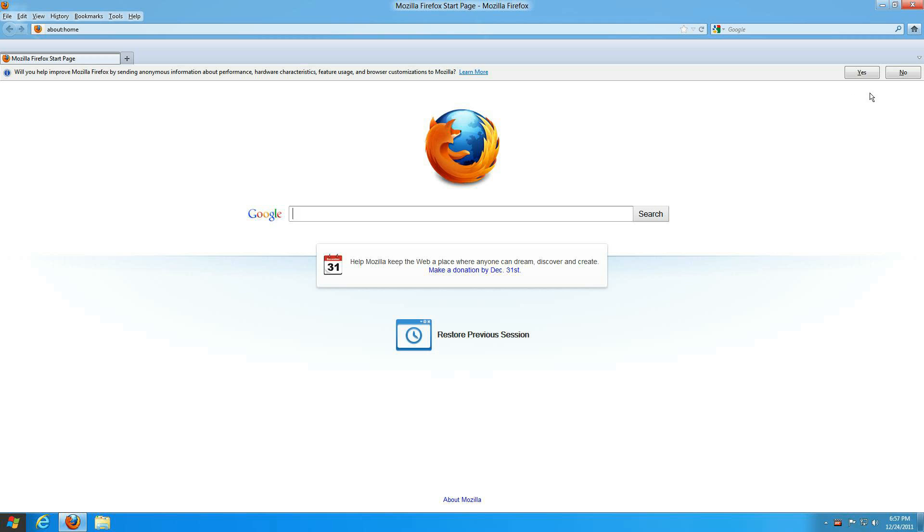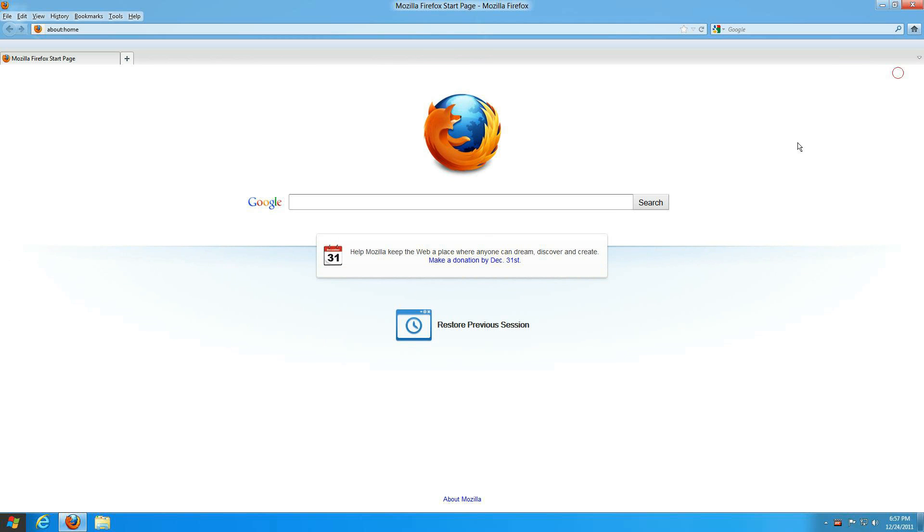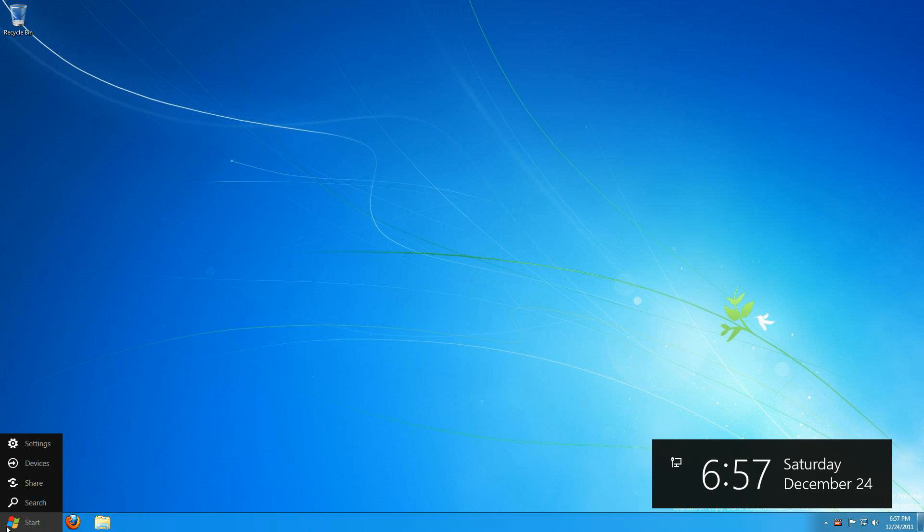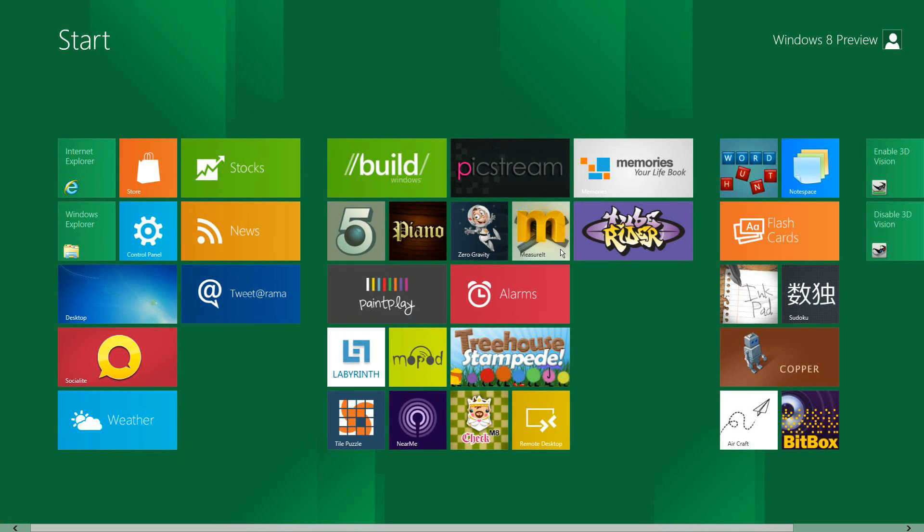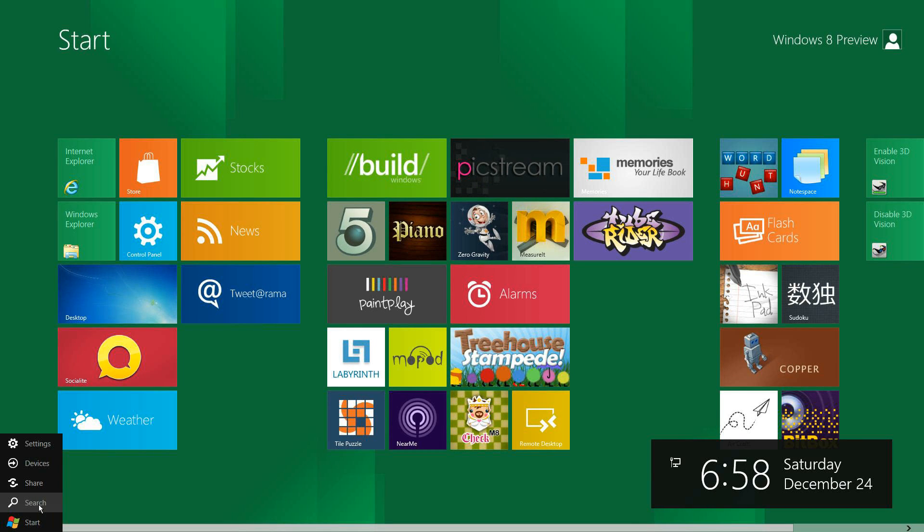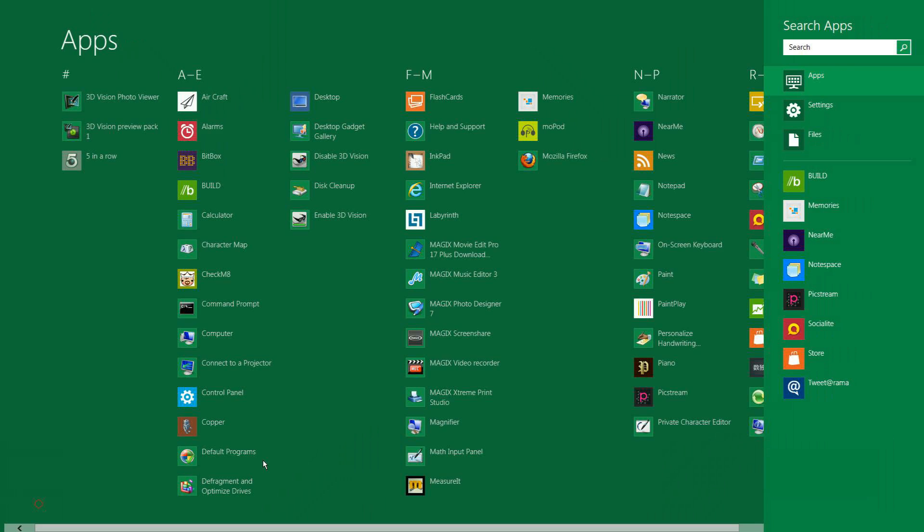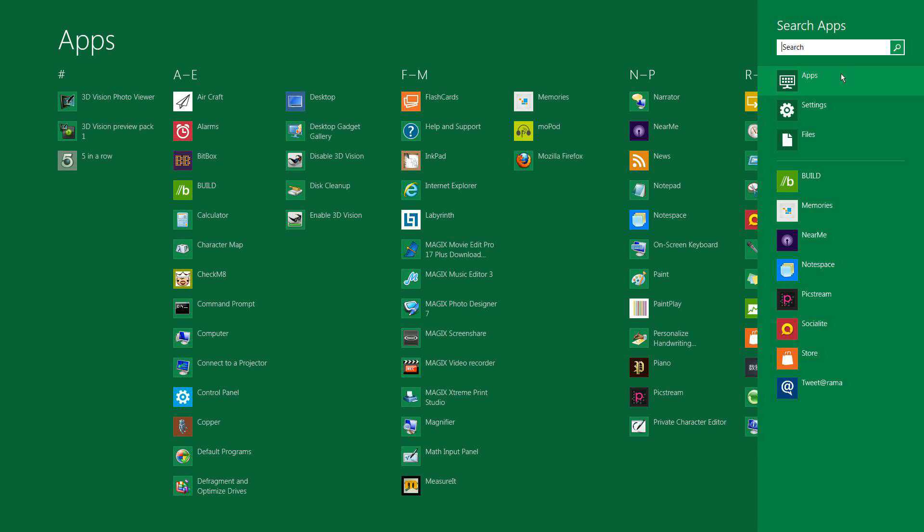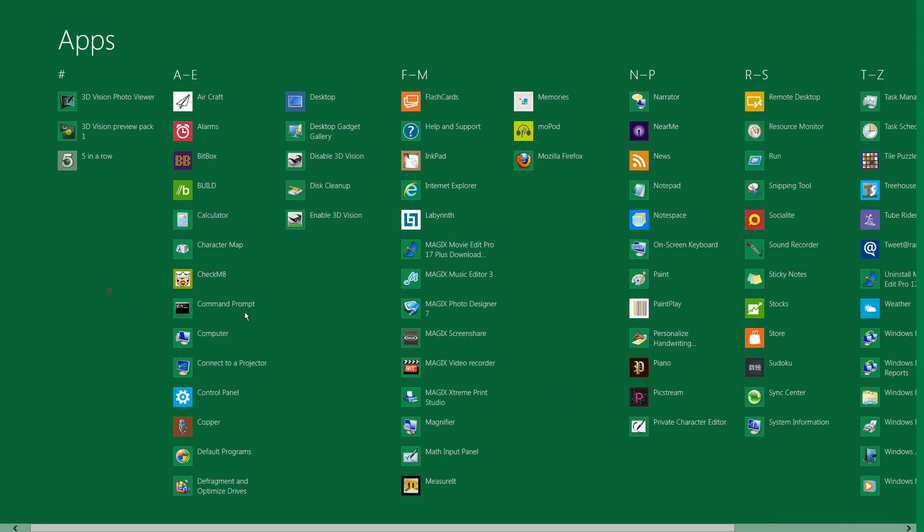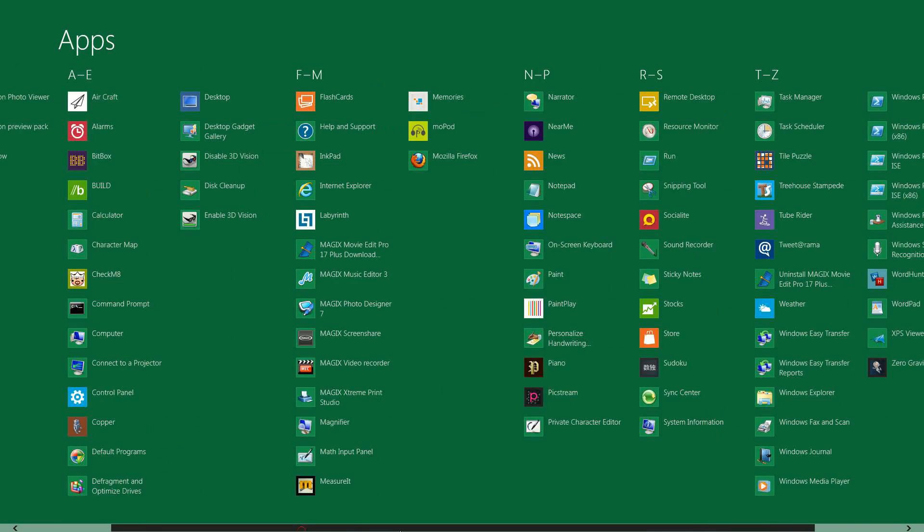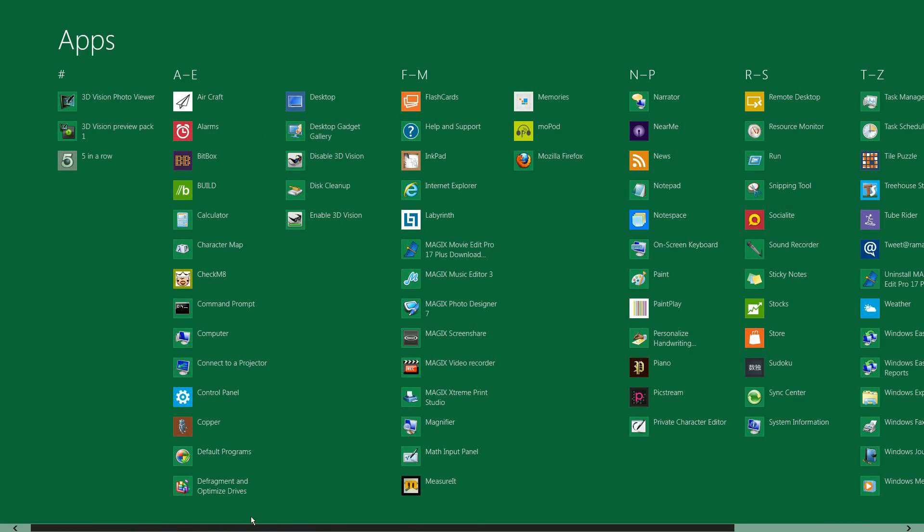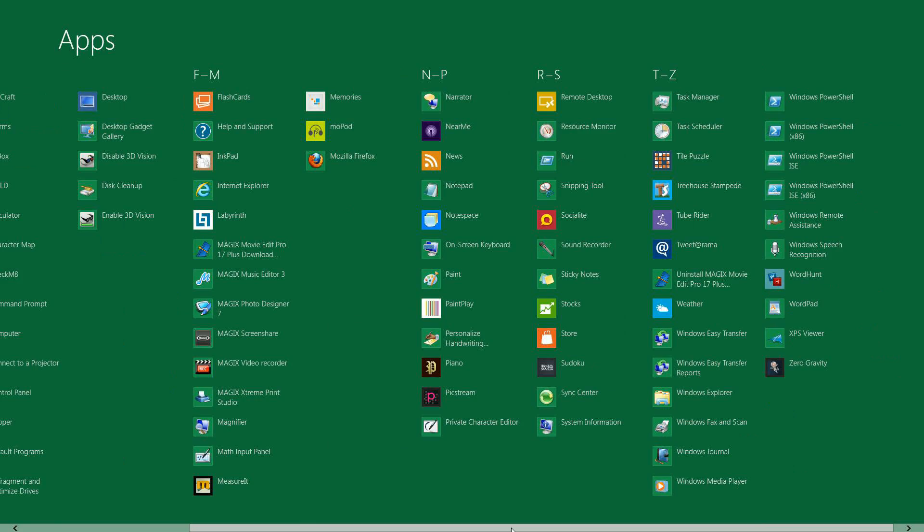Also, you can go back to the start menu and if you hover over the start icon there's a little search which brings you to the same thing. You can search by typing in or you can pick files, settings, apps to look through, or you can just browse through your installed apps and programs on the computer.